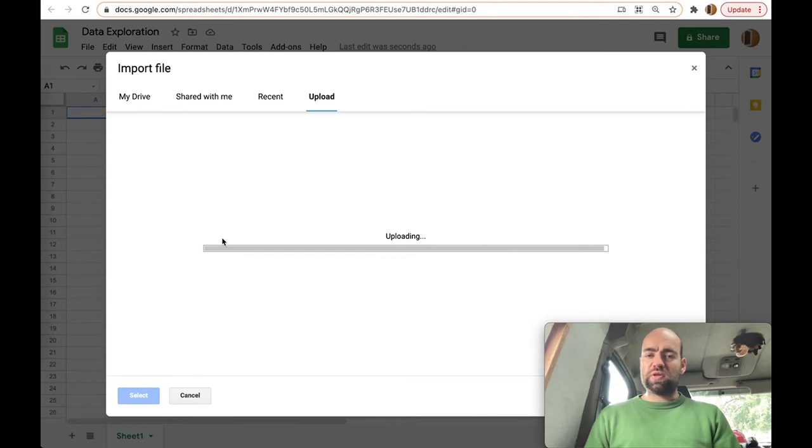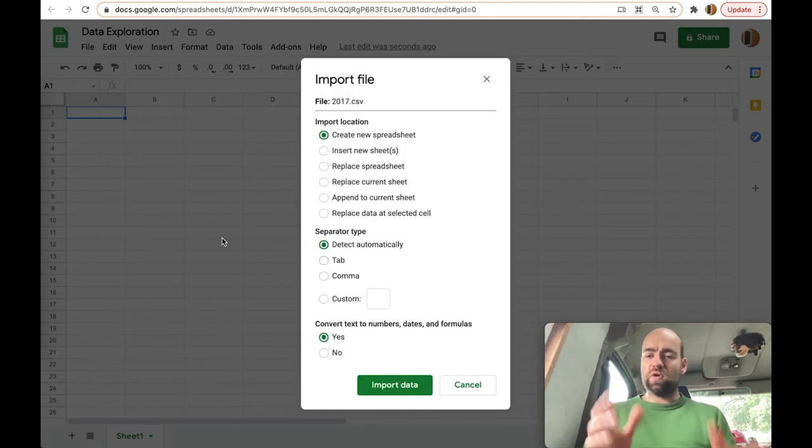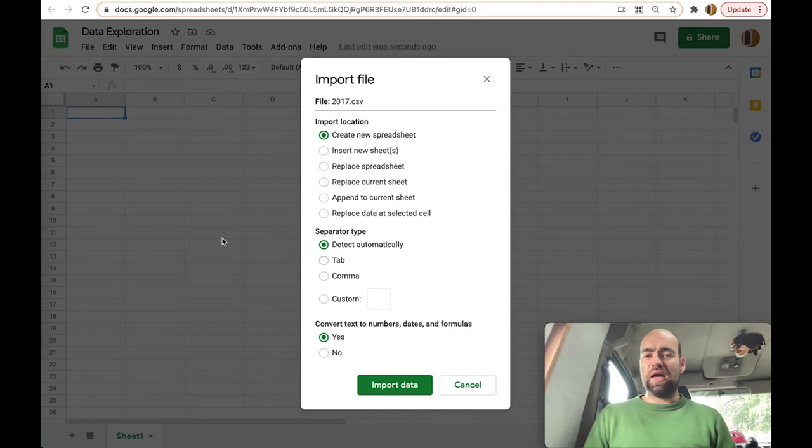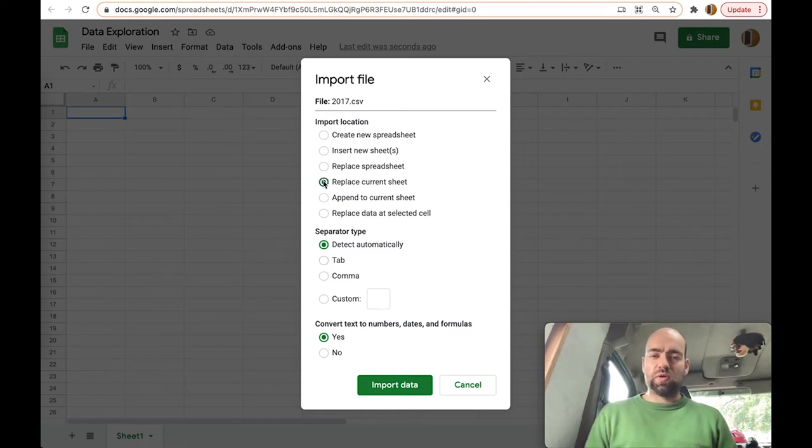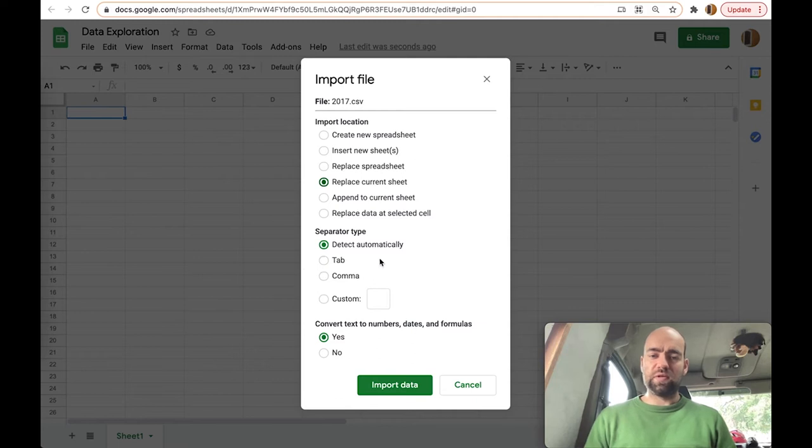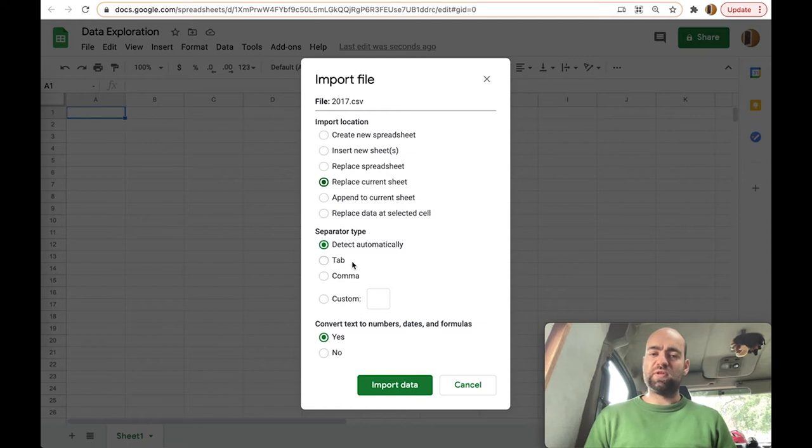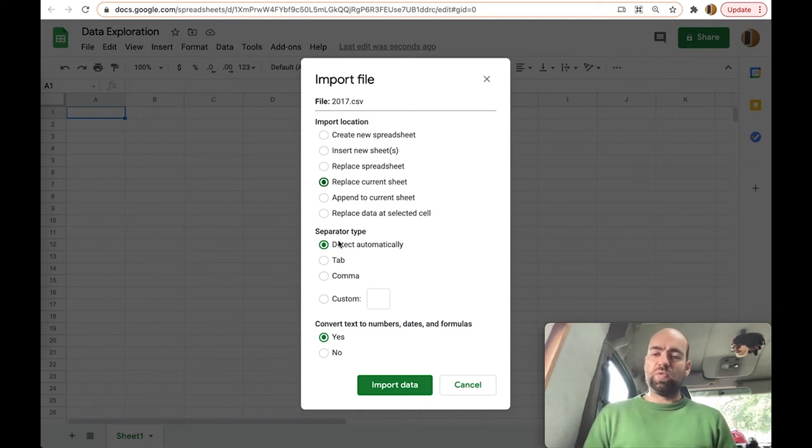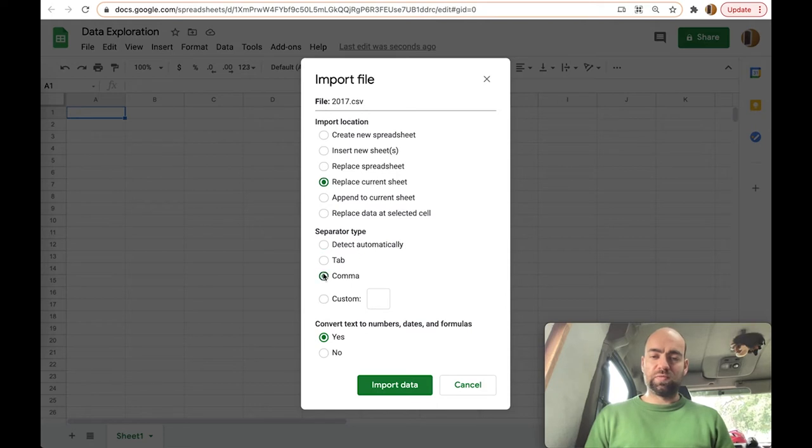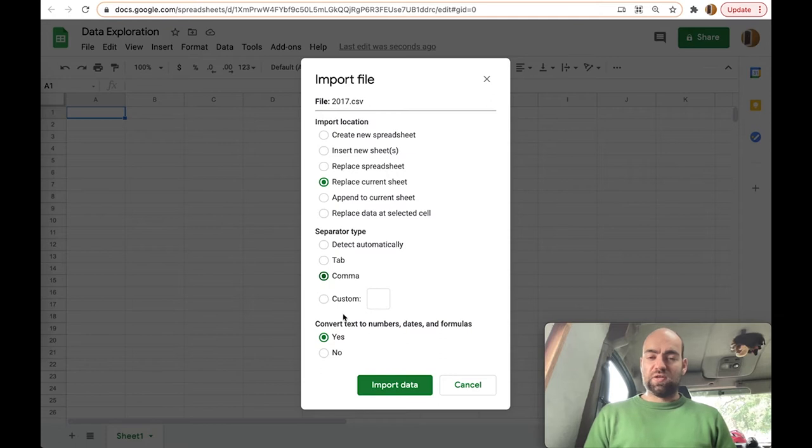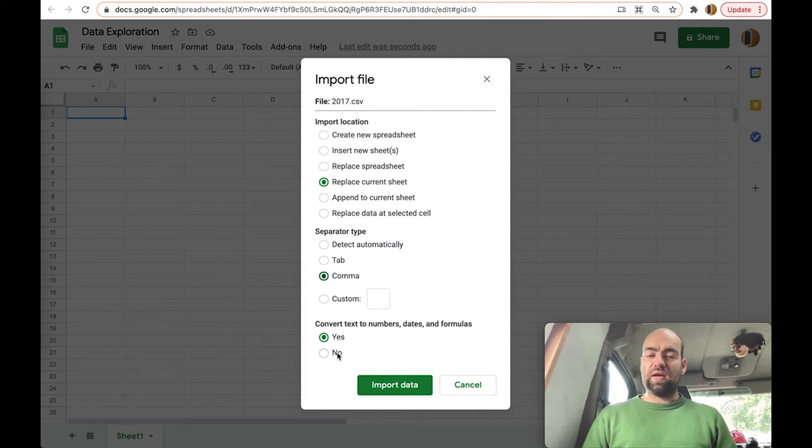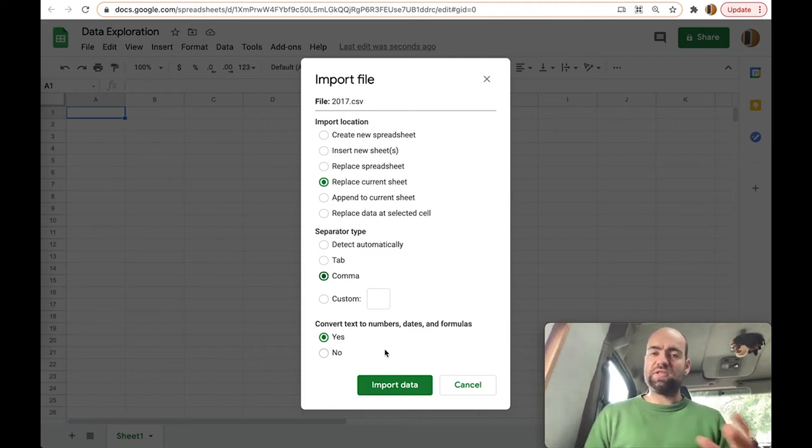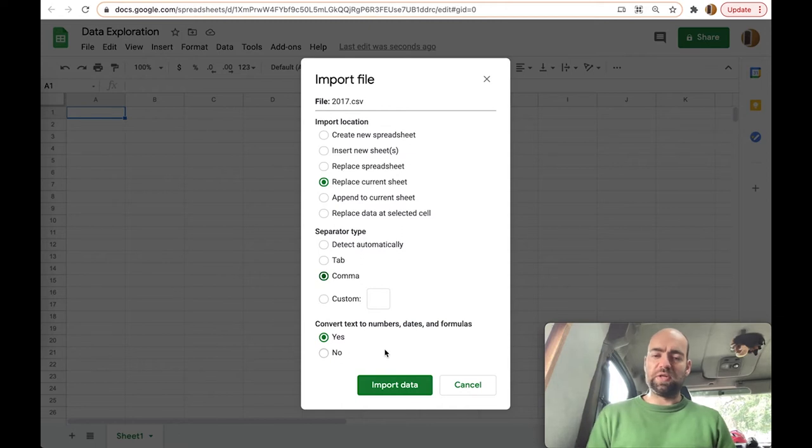When you import a CSV, sometimes all of this will happen automatically, but I think it's good to do this manually. We're going to replace the current sheets. We don't need a new sheet for this. Here you can see what I talked about before is the delimiter, also called the separator. It's like a special symbol that tells Google Sheets when a new value is starting in the CSV. Our values are separated by comma, so I'm going to select comma here. It can also do some work for you already converting some text to numbers, to format your data in a nice way.